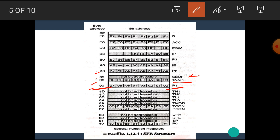The memory location A0H is used for port P2. Port P2 is bit as well as byte addressable. The memory location A8H is used for the IE register. IE stands for interrupt enable register, which is bit as well as byte addressable. The memory location B0H is used for port P3. P3 is bit as well as byte addressable.